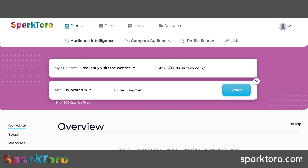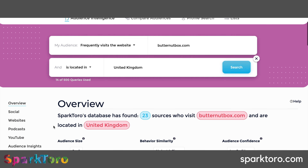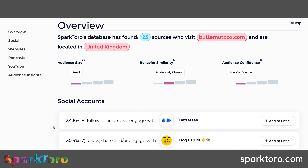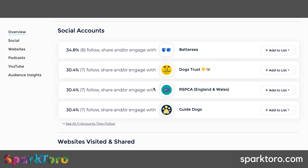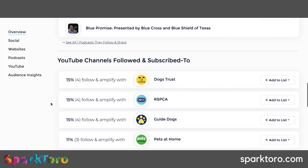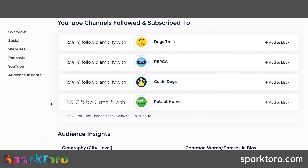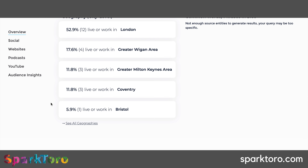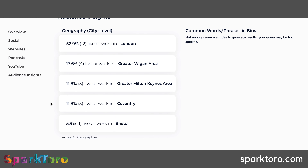Now I want to start looking at competitor sites - websites that sell dog food, dog food subscriptions, natural dog food subscriptions - and get some intel there. You can do Google searches on 'natural dog food' or 'dog food subscription service' to find companies. Butternut Box is one I've come across. I can see their audience size is small, moderately diverse, with low confidence - something to bear in mind. There's a lot of overlap with social accounts we saw earlier, and the same podcasts are appearing. In terms of YouTube channels they follow, you could potentially run ads on those channels or look to collaborate.